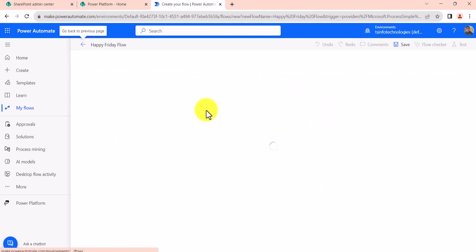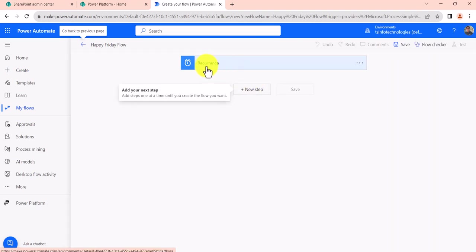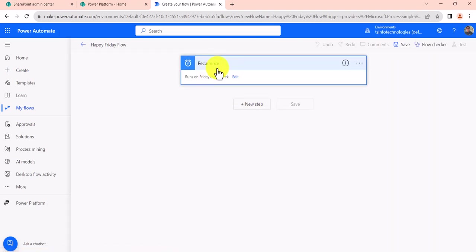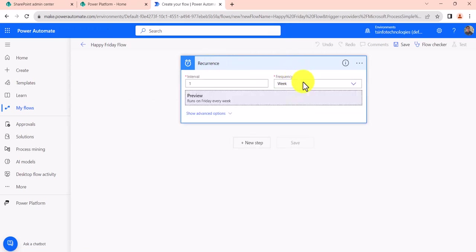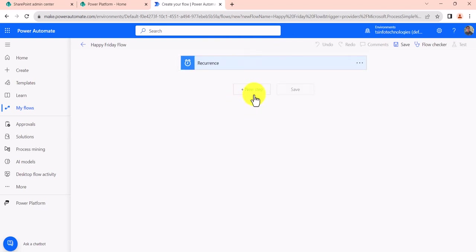So once you click on Create, you can see here now there is a recurrence action that has been added. And if you click on this, you have this option. You can click on Edit and you can change the other options if you want to change it, so you can do that over here.